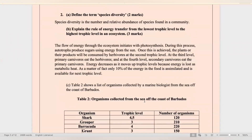Moving on to part two: define the term species diversity. Species diversity is the number and relative abundance of species found in a community.